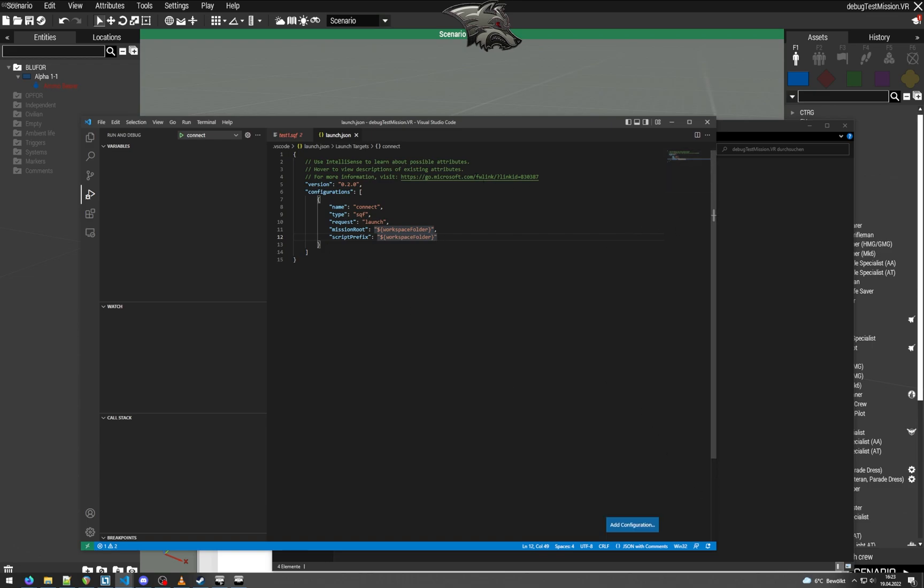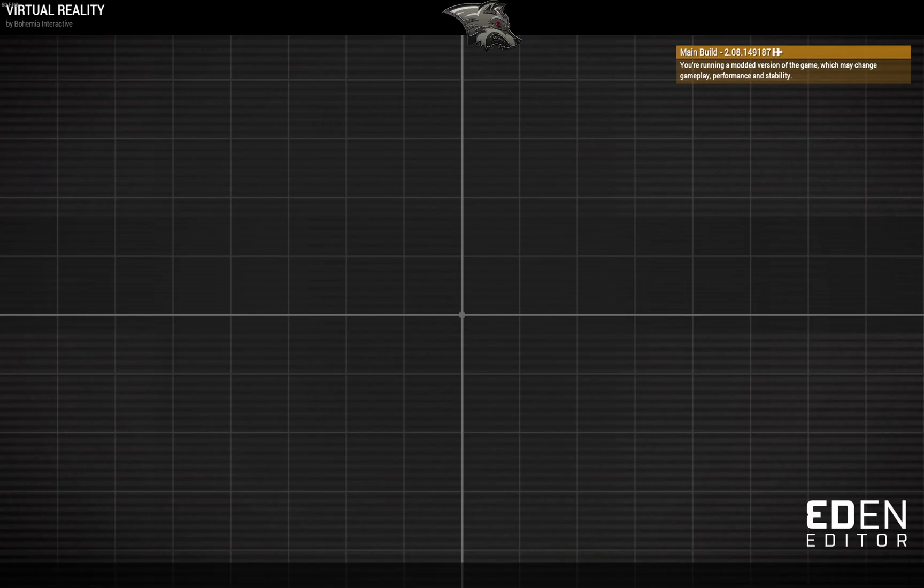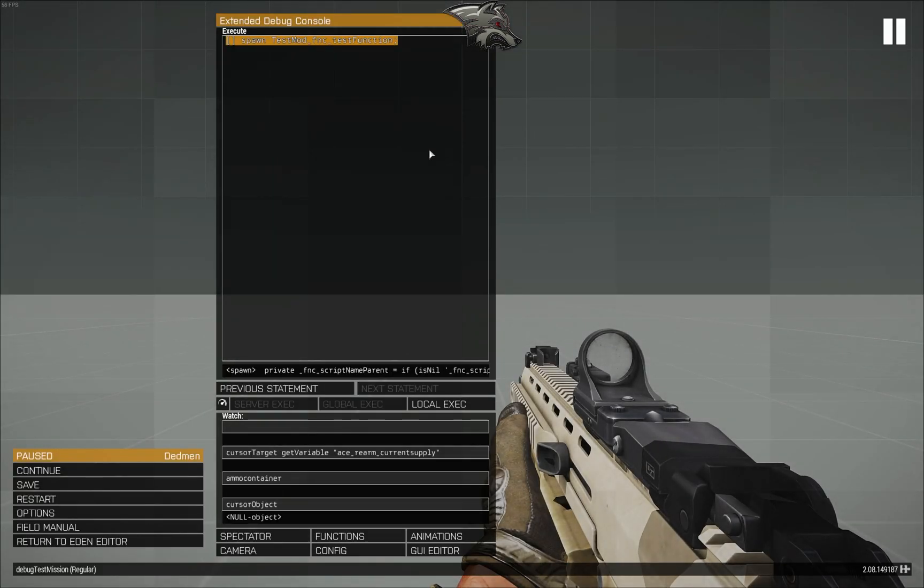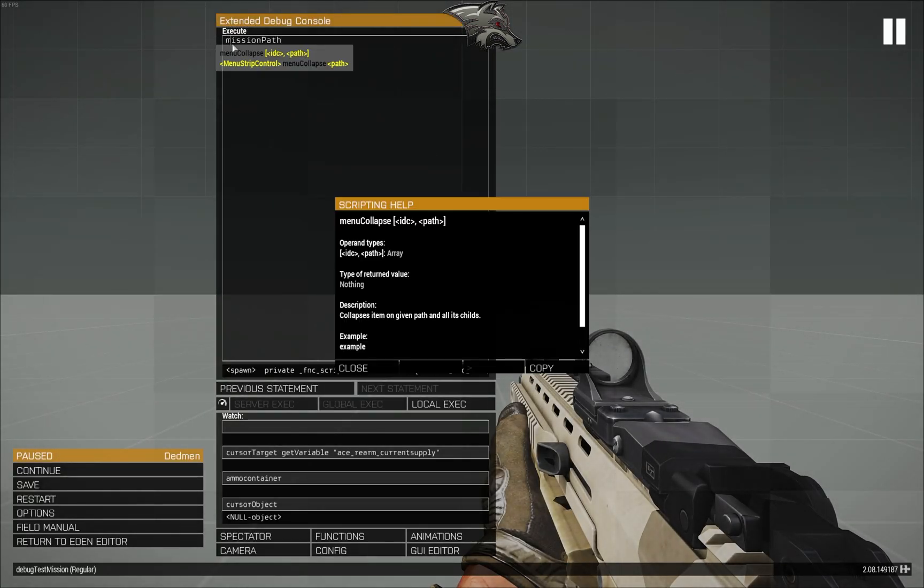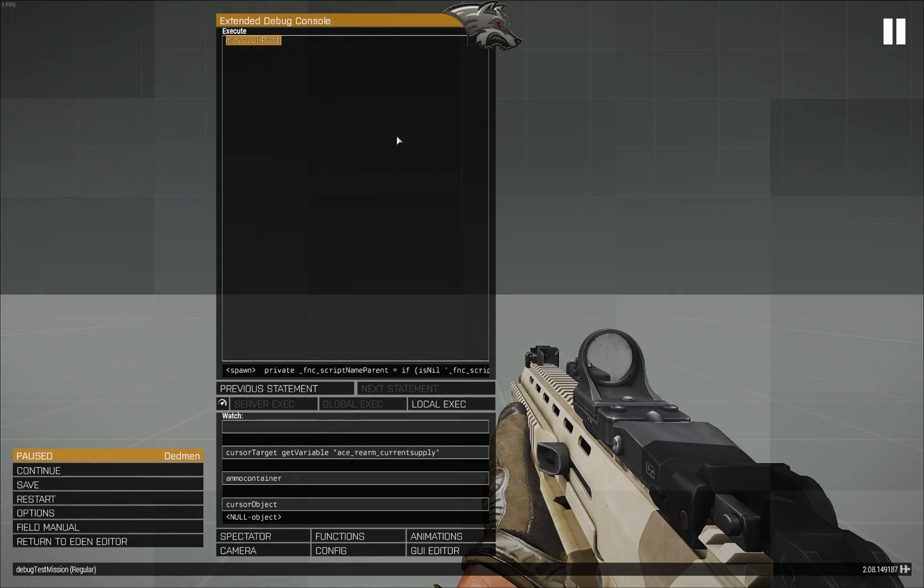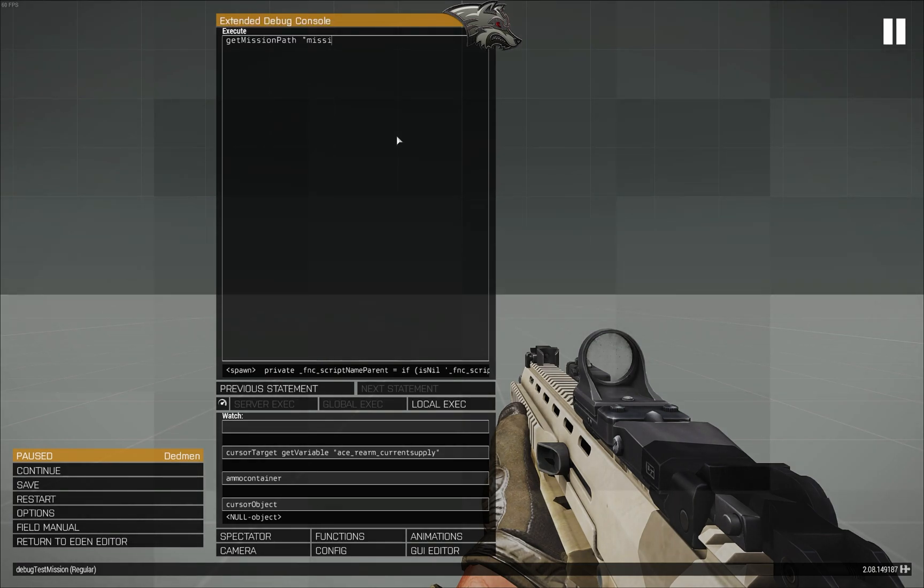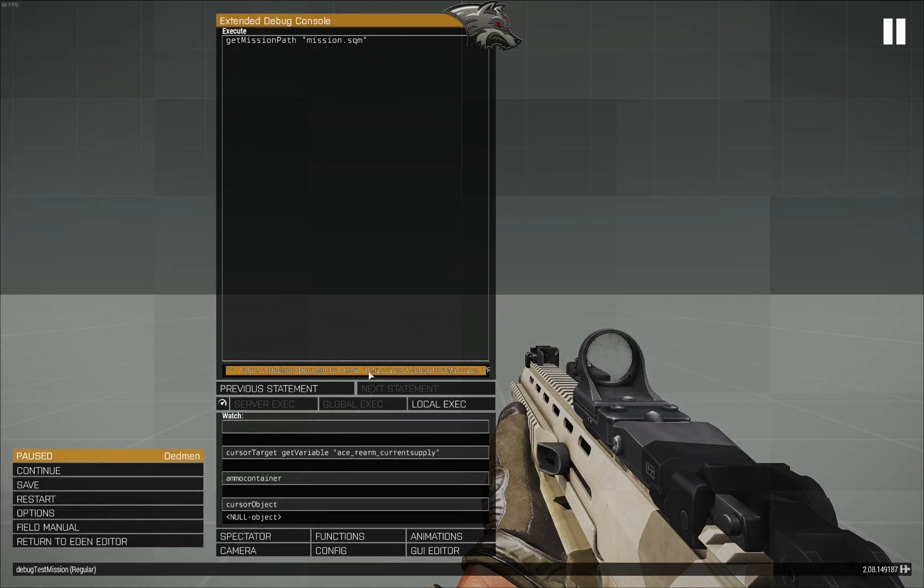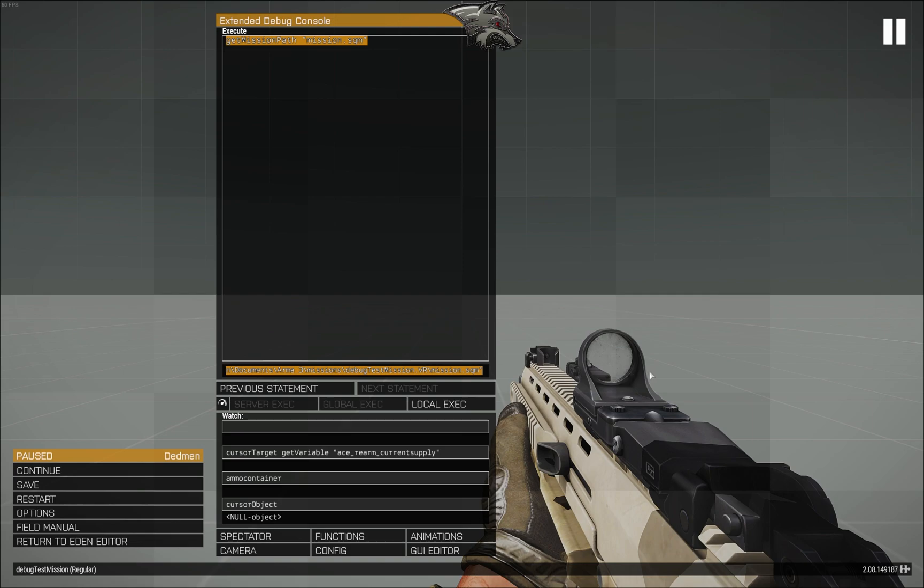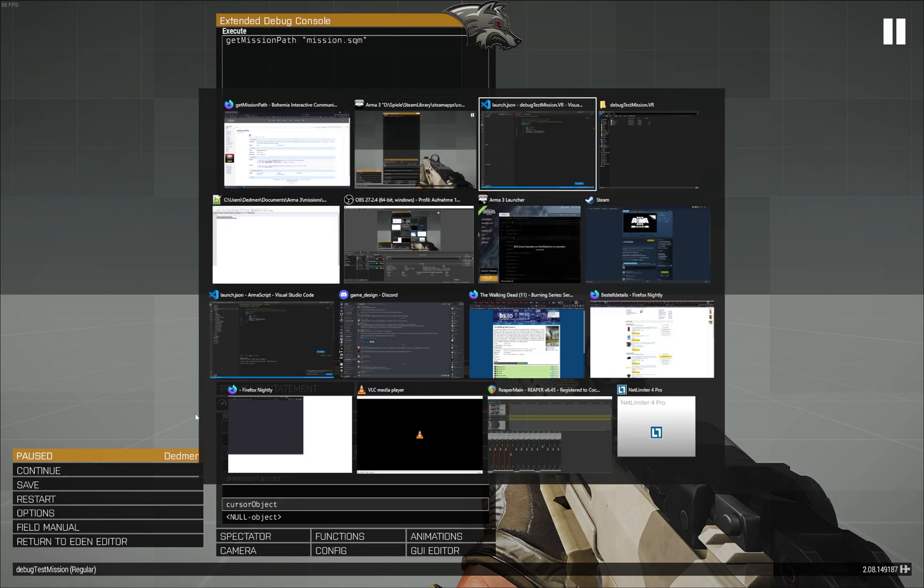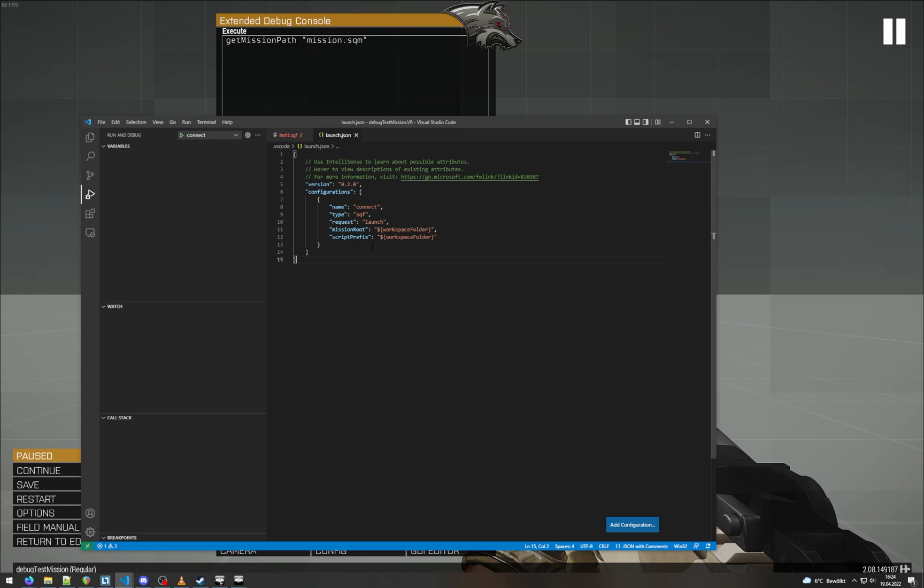So to just find out the path, we'll just go inside ARMA and find out. So we launch the mission and we'll just use the mission path, get mission path. So we'll ask getMissionPath what is the path to our mission SQM. We'll ask it and we'll see here, that's our full path. So we can just take that and copy it and plug that in right here.